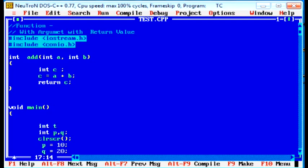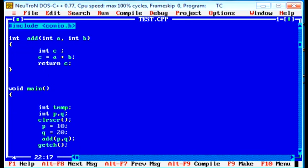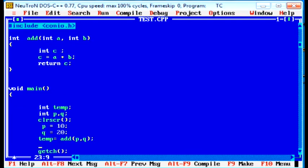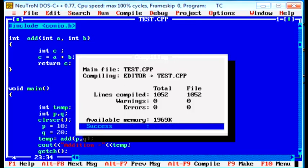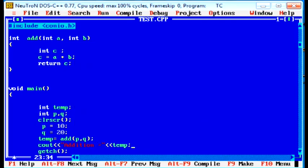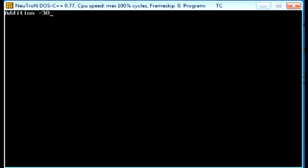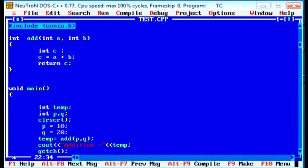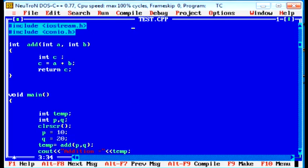Temporary equal to add pq. When add pq calls, it returns the addition that stores to the temporary. Now, cout addition equal to temporary. These are the four types. Output is same. That is addition equal to 30. These are the four types.